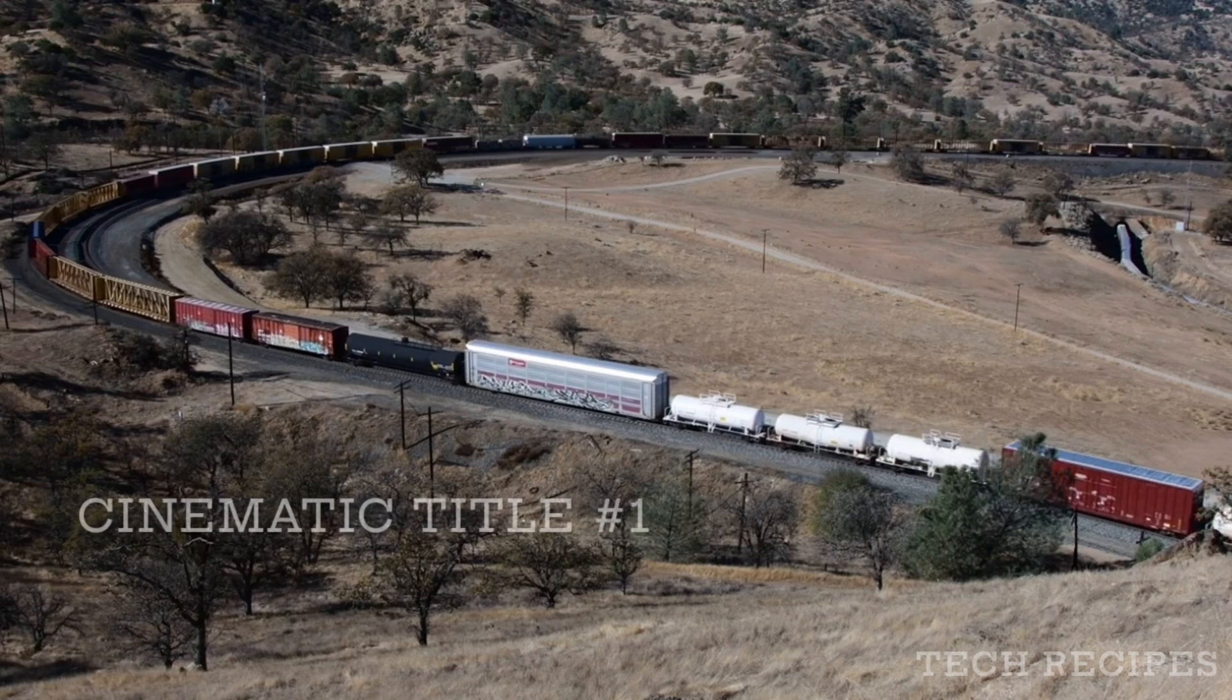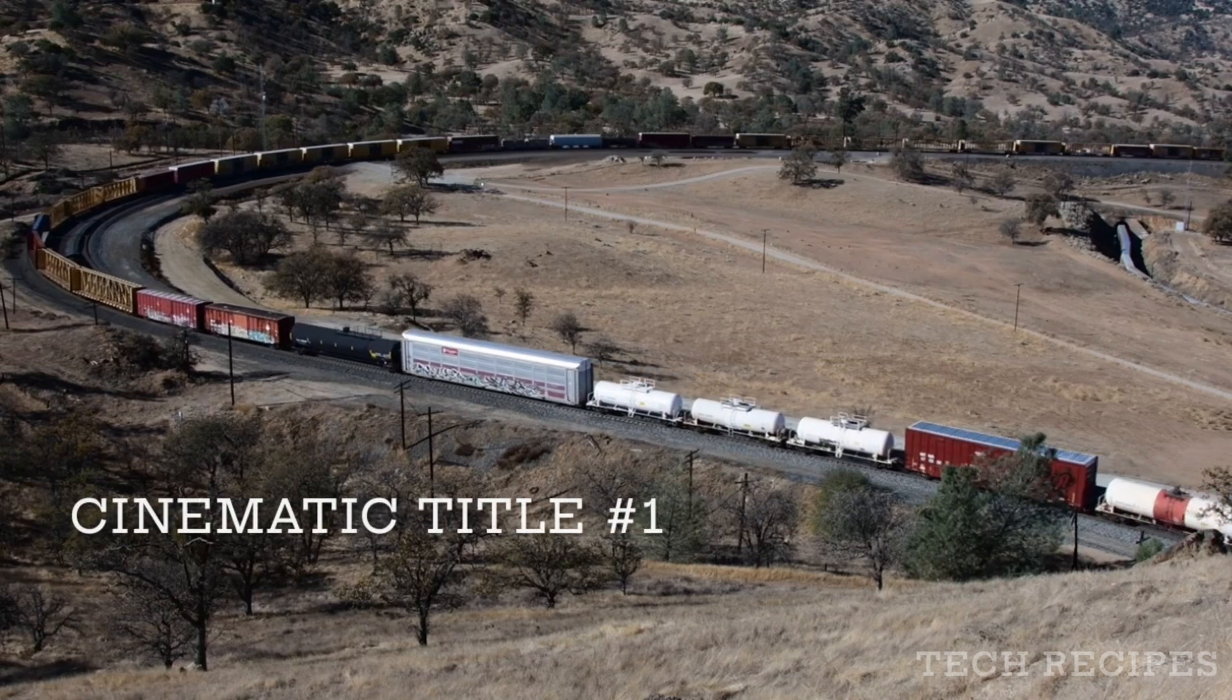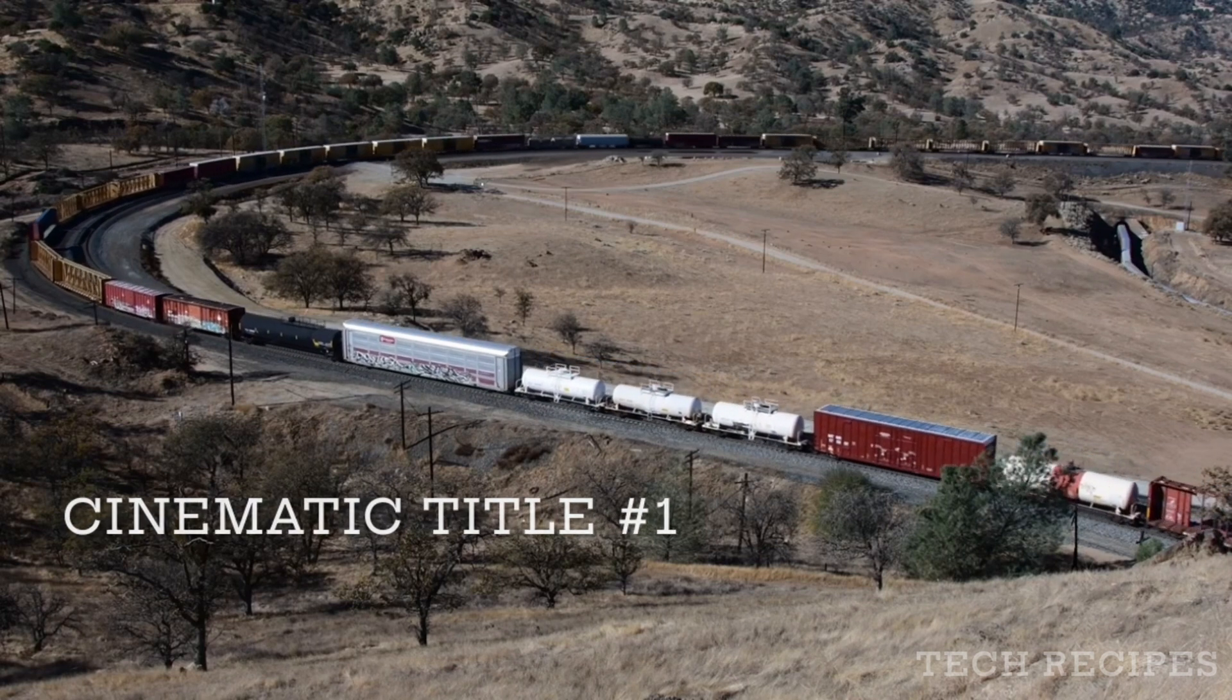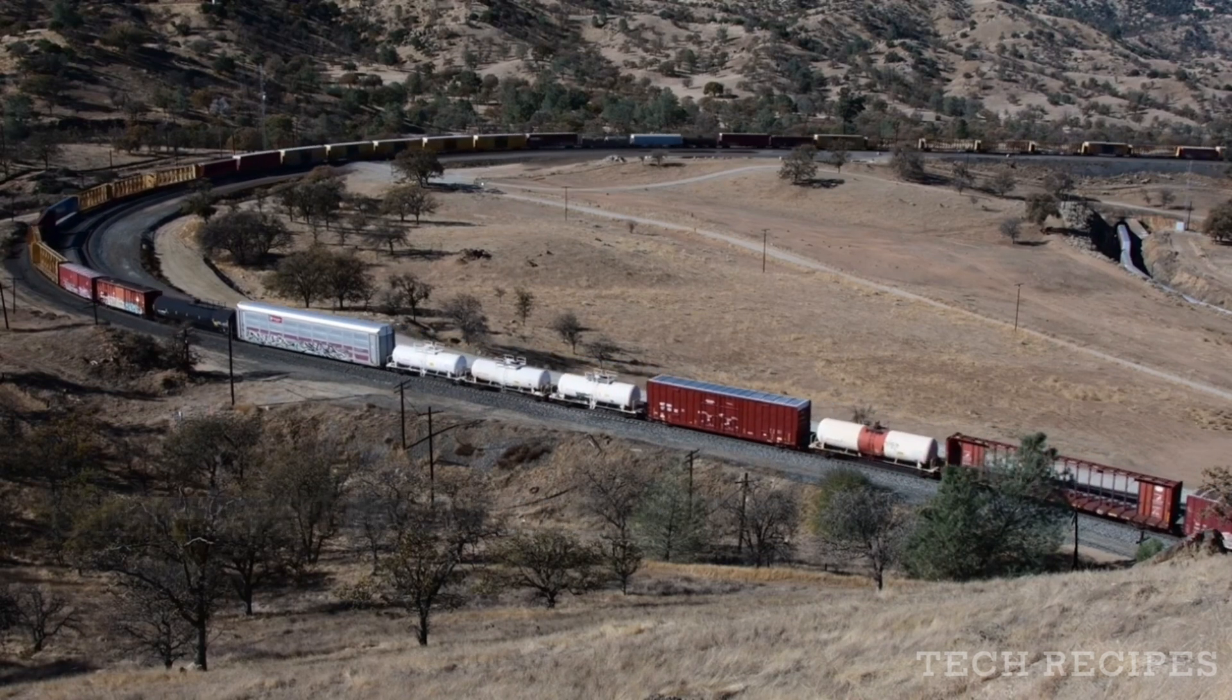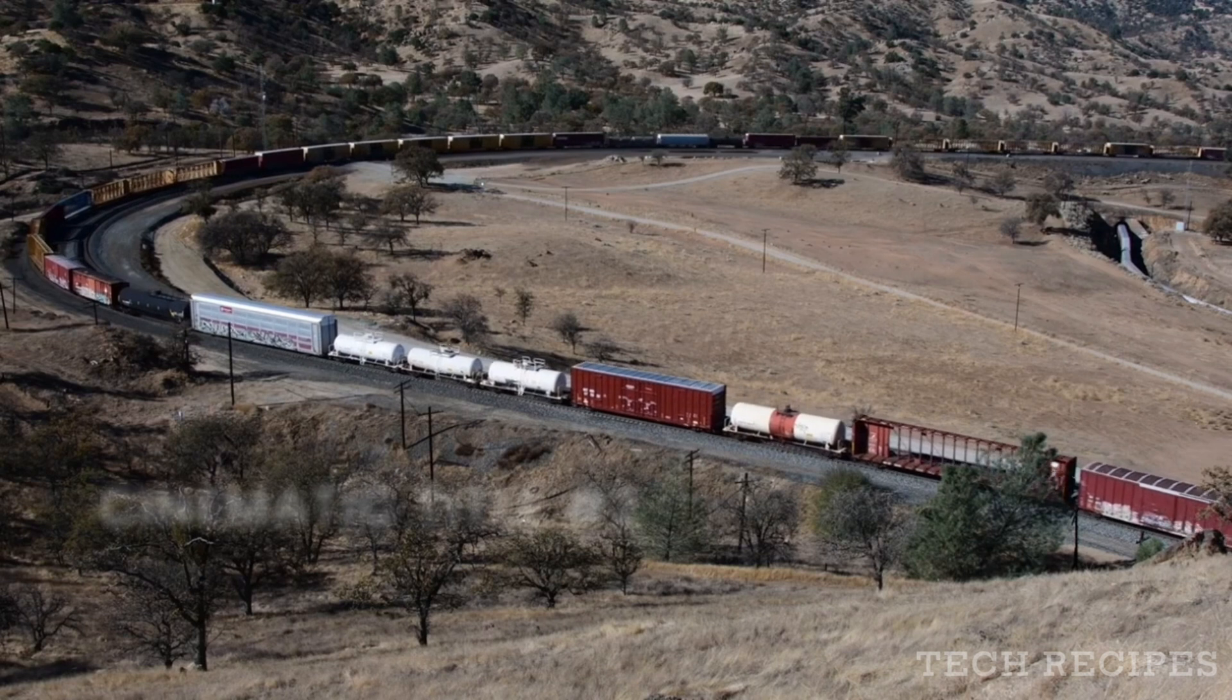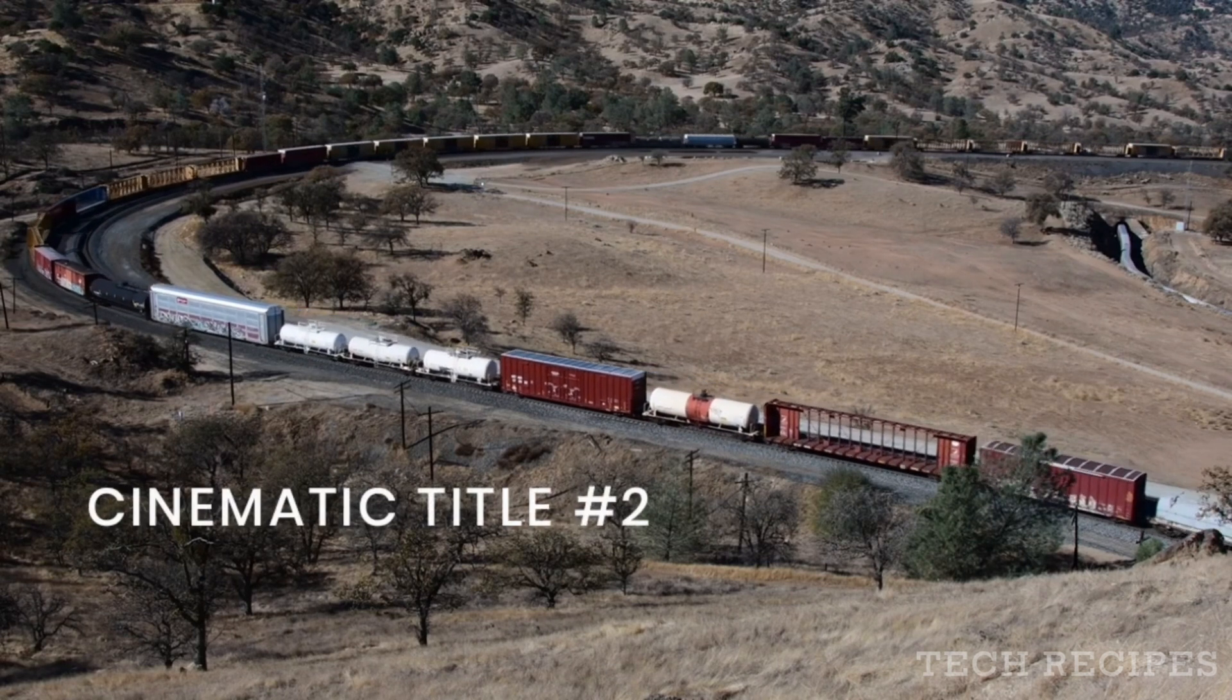So hello friends, today let's see how to create such amazing cinematic titles very easily in KineMaster.